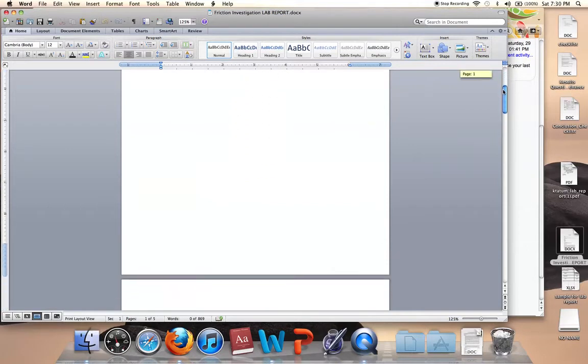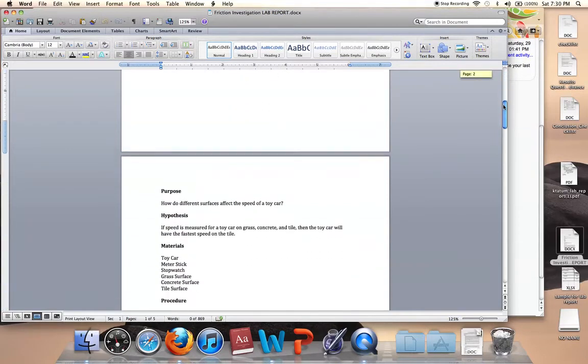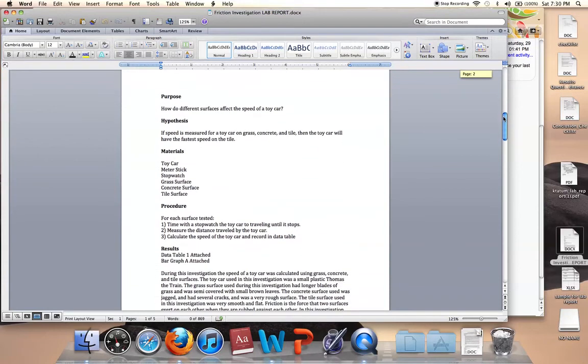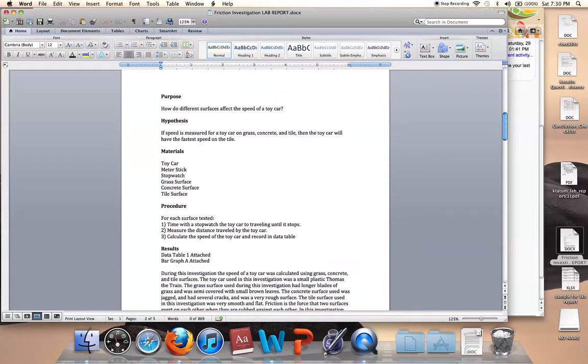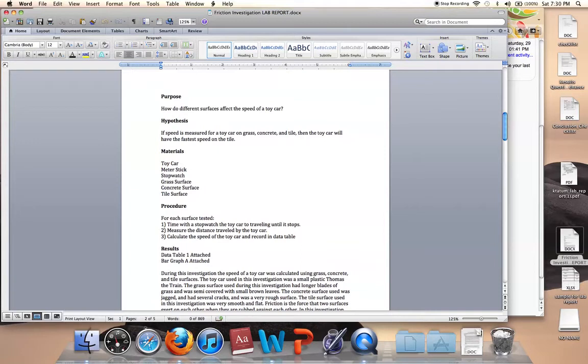Then you get to the body of the report, which is the purpose, hypothesis, materials, procedure, results, and conclusion. Notice that the word purpose is bold and there's some space here so that when you look at the report, you see exactly where the purpose is, the hypothesis. It does go in this order. The materials, if you notice on the checklist, it says that they are in a list.